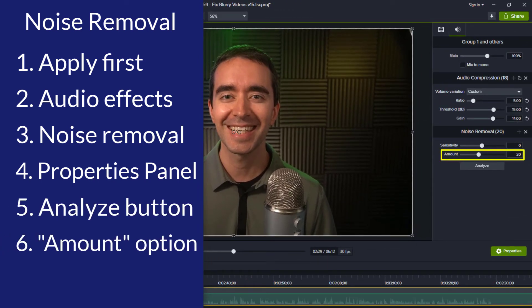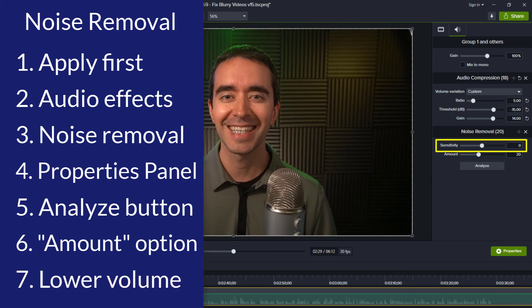The amount option is how much of the effect is applied to the clip. The more we apply this, the less natural it sounds — it begins to sound like we're underwater. The sensitivity seems to lower the volume or the gain on the clip.